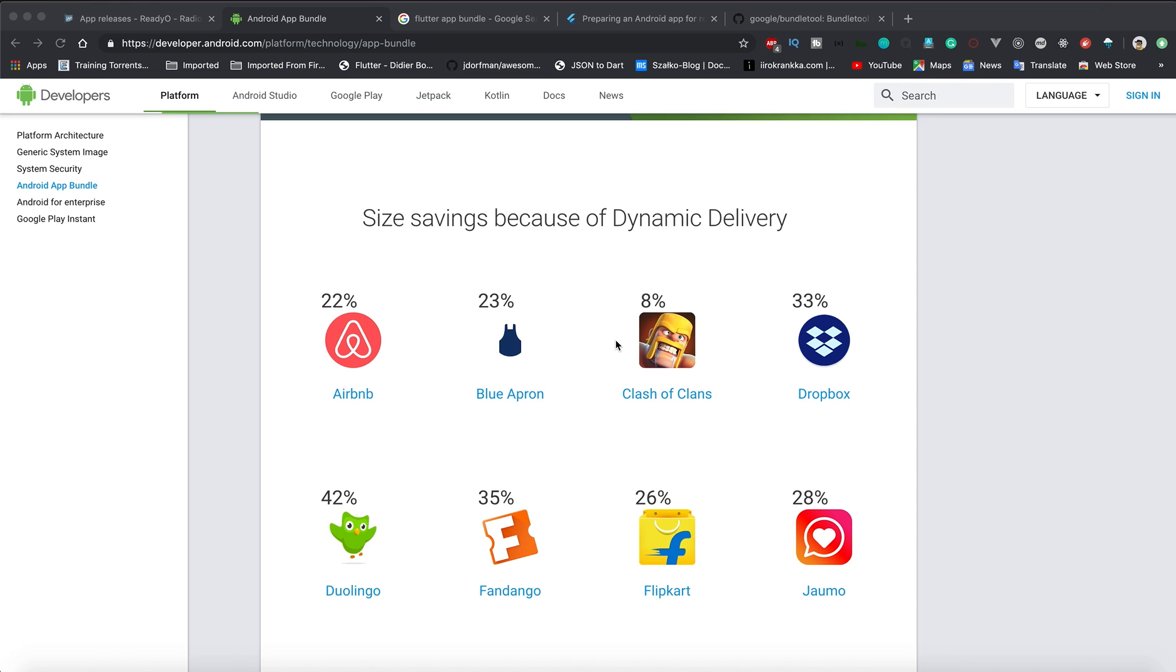As you can see the size savings, I'm going to show you how it's different. Recently I published one of my applications, which is Radio, on Play Store. I'm going to show you how you can see the difference, how you can split your APKs. Basically, when you're using App Bundle, it will give you an AAB file.